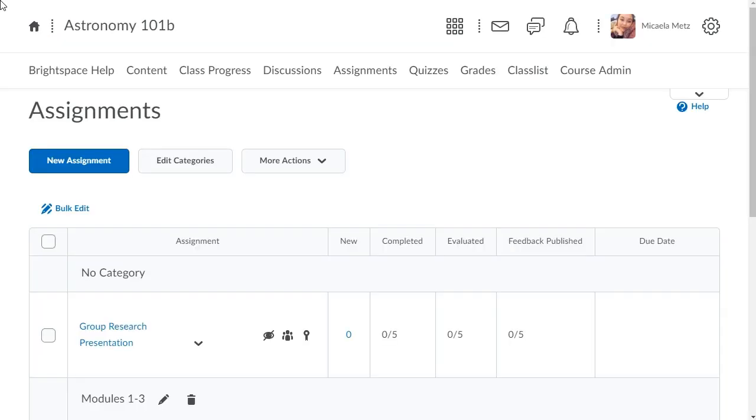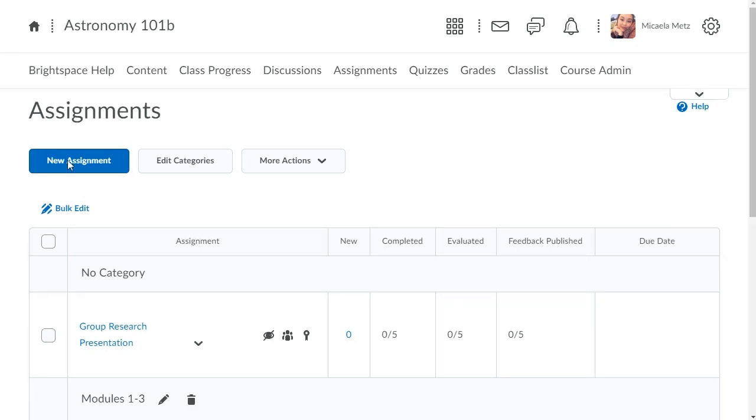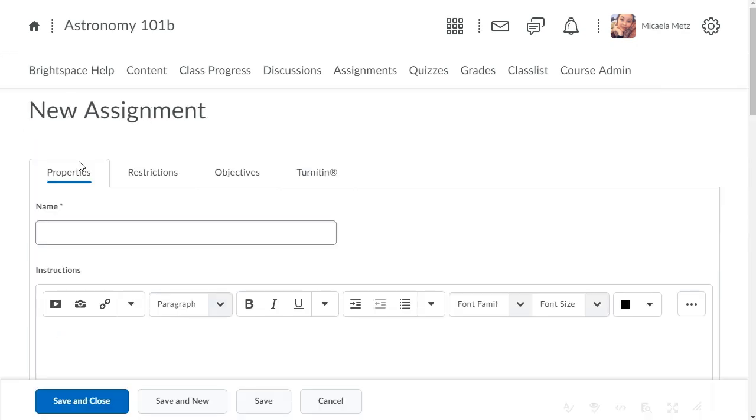To begin, from Assignments click New Assignment. Enter a name and instructions for the assignment.